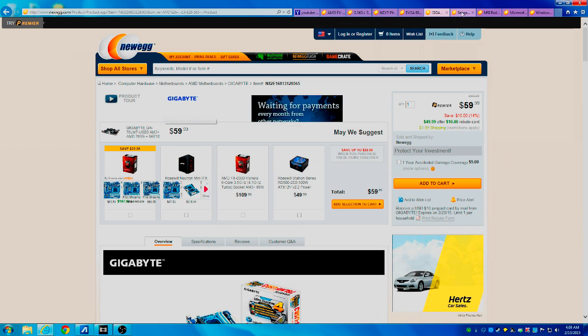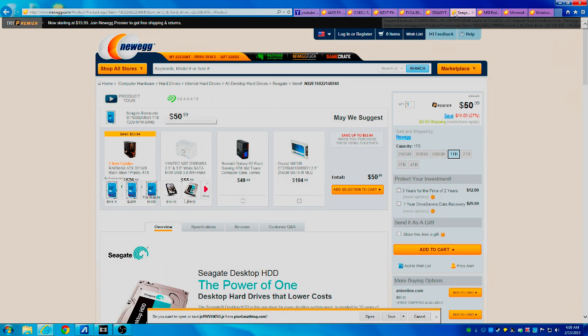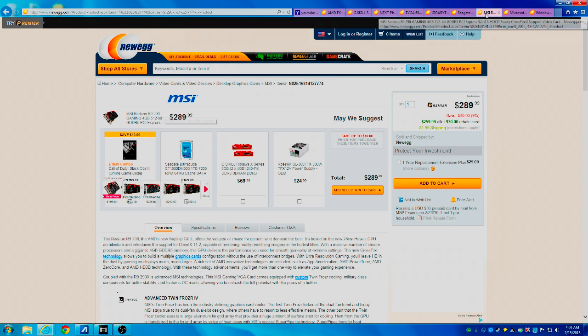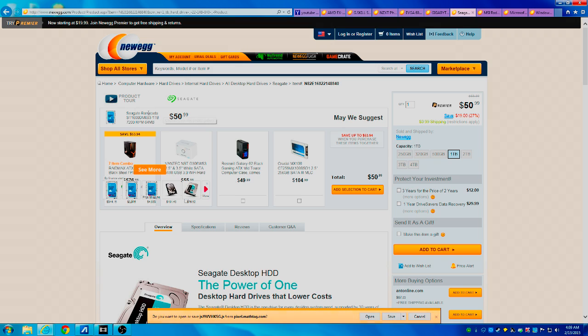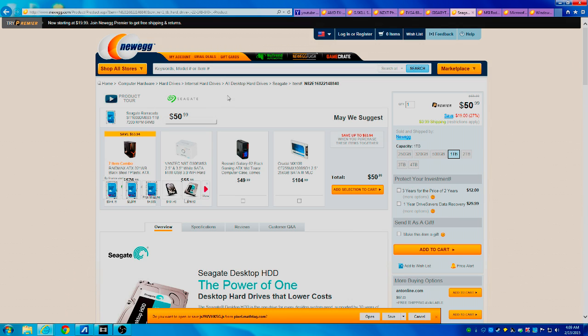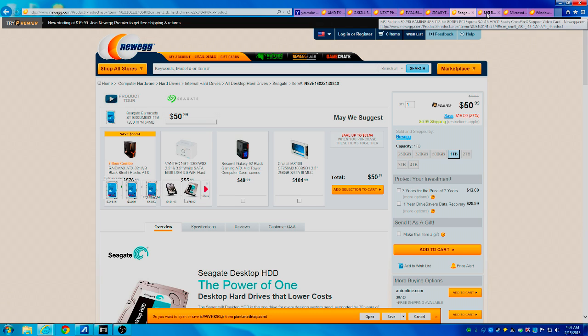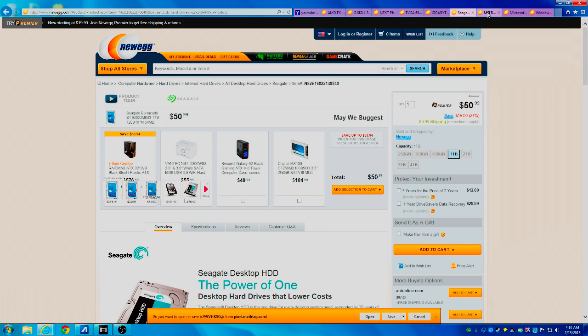Anyways, the next item is the Seagate Barracuda hard drive and it comes in at 1 terabyte and it's $50.99. Now you can always spend a little bit more money and get something that has higher memory for your needs if you need that. But I have a 1-terabyte hard drive and it seems to be suiting all my needs just fine. And if you're somebody that deletes your games once you've finished them, then you probably don't need anything bigger than a 1-terabyte hard drive.